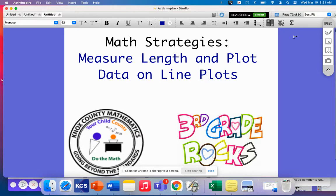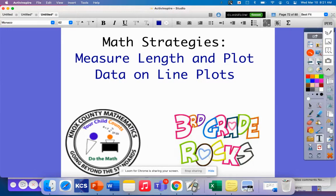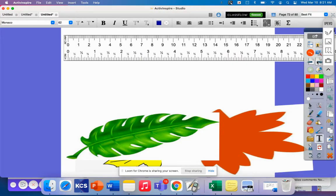Today's math strategy video is on measuring length and plotting data on line plots. In this lesson, we will learn how to measure objects to the nearest half inch and to the nearest one-fourth inch, and then we will display that information and analyze that data on line plots. Here we have some leaves and a ruler, so let's see if we can measure the leaves to the nearest one-fourth inch or one-half inch.